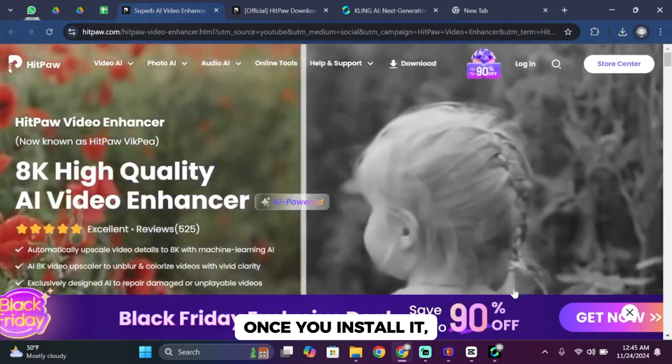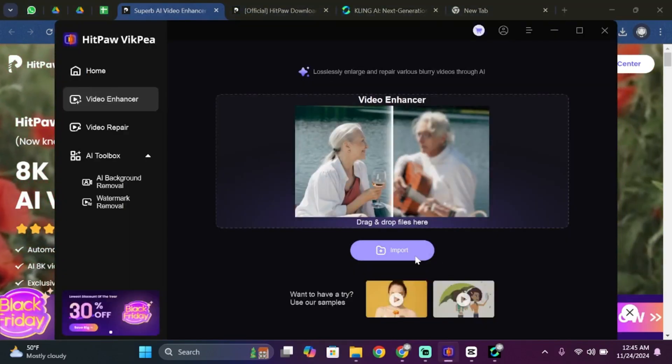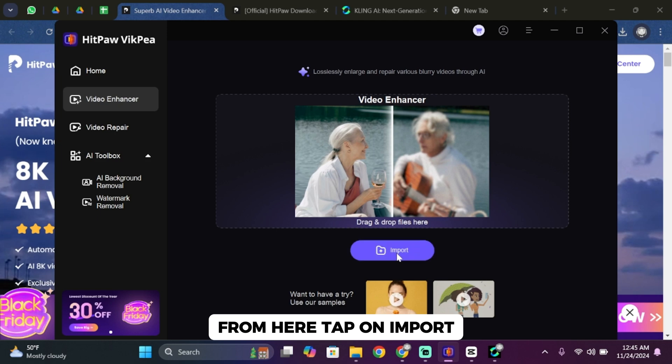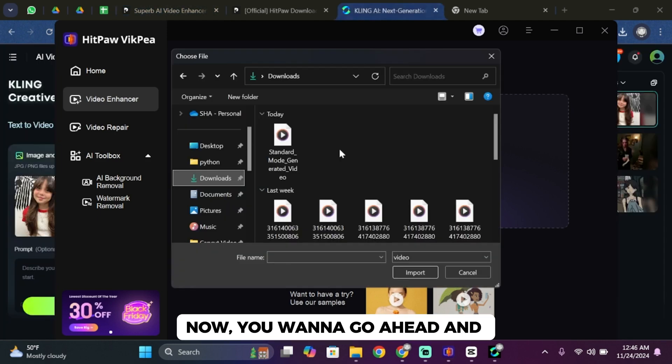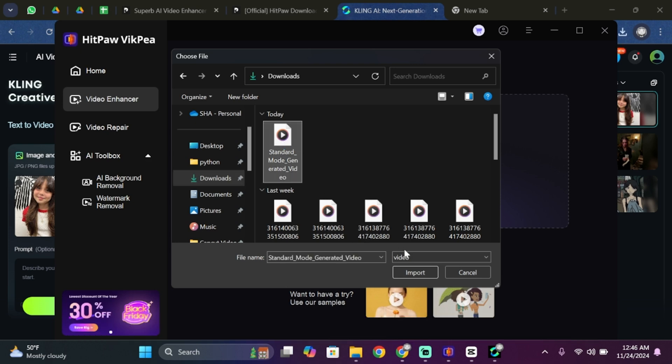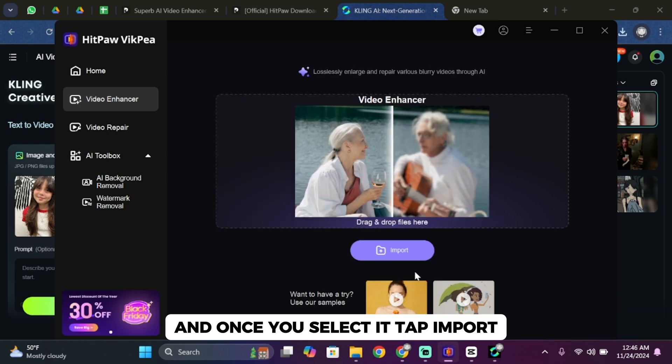Once you install it, go ahead and open it, and once you open it from here tap on import. Now you want to go ahead and paste the video that you have just received from Kling AI. And once you select it, tap import.